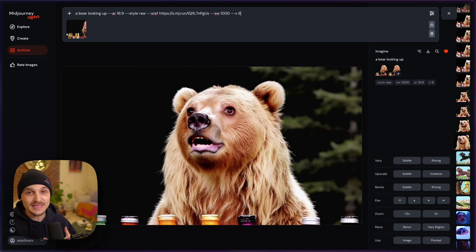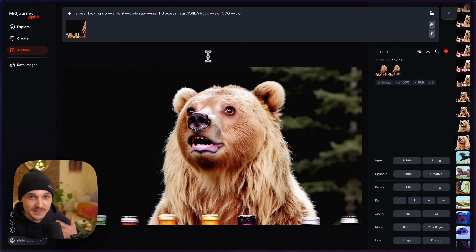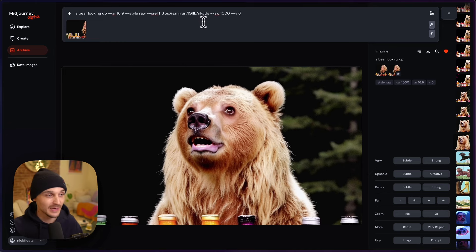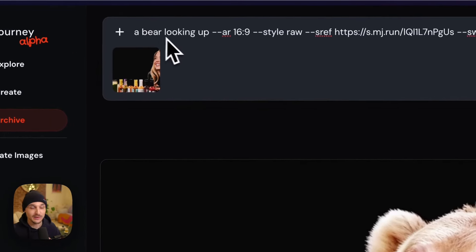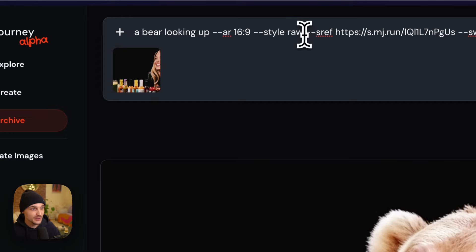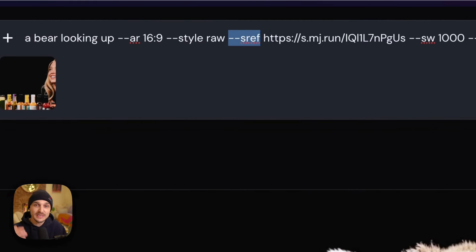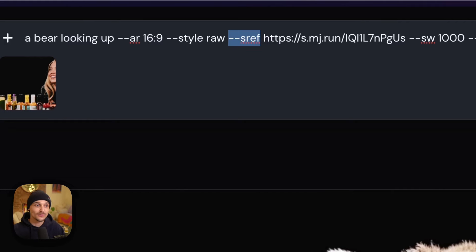I started with the idea of turning her into a bear. I kept the idea very basic — the simple idea to start was a bear looking up. I used the new style reference parameter, this sref, to use the image URL of that initial image I was trying to transform as that style reference.